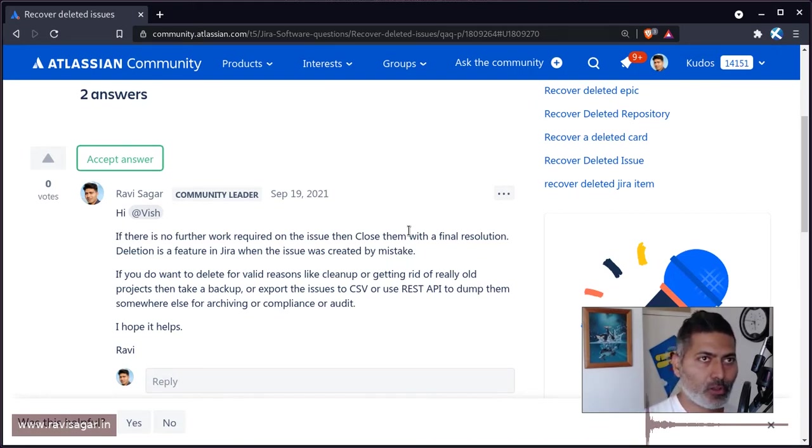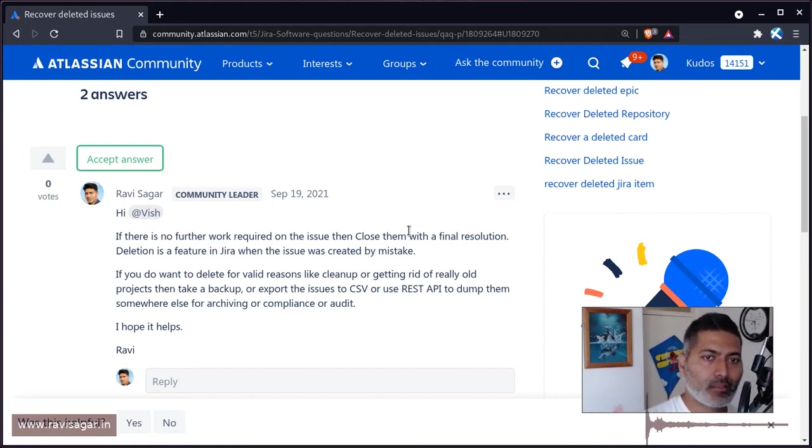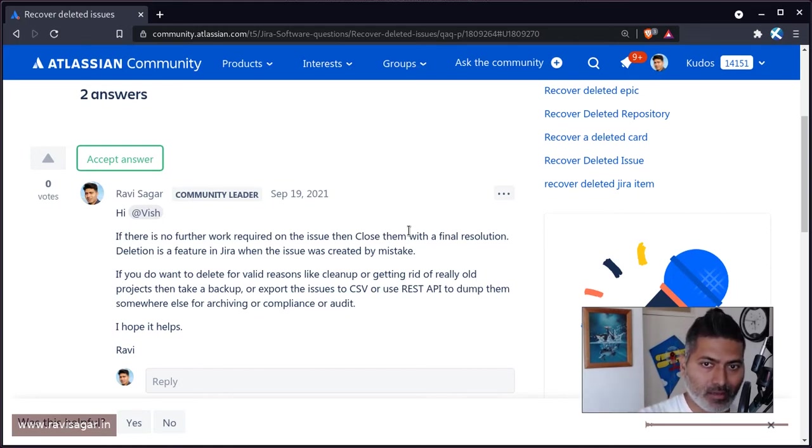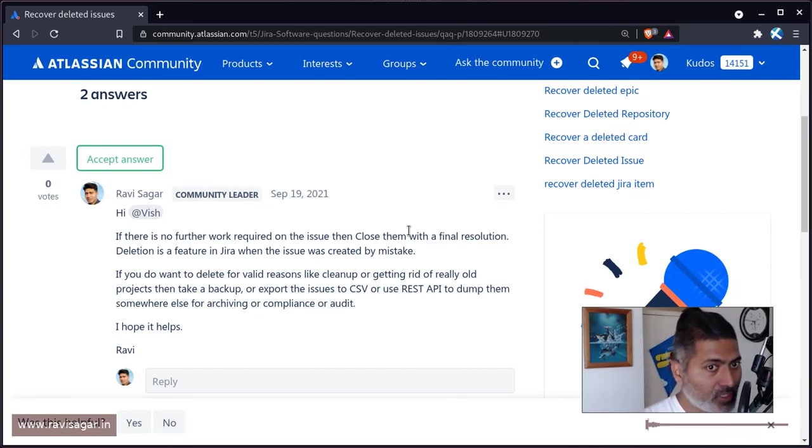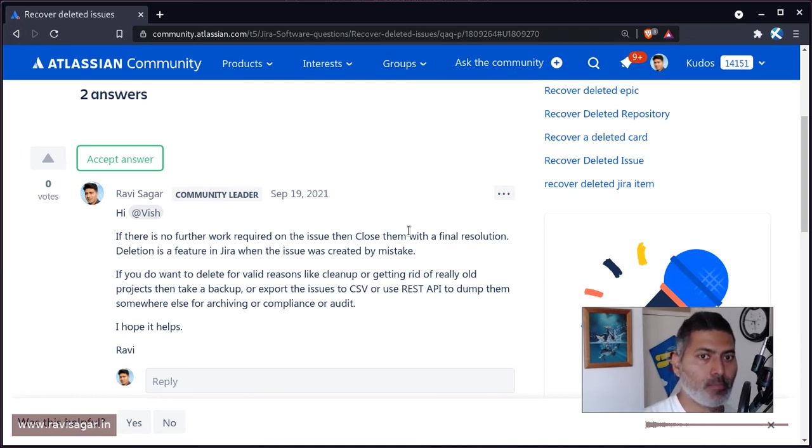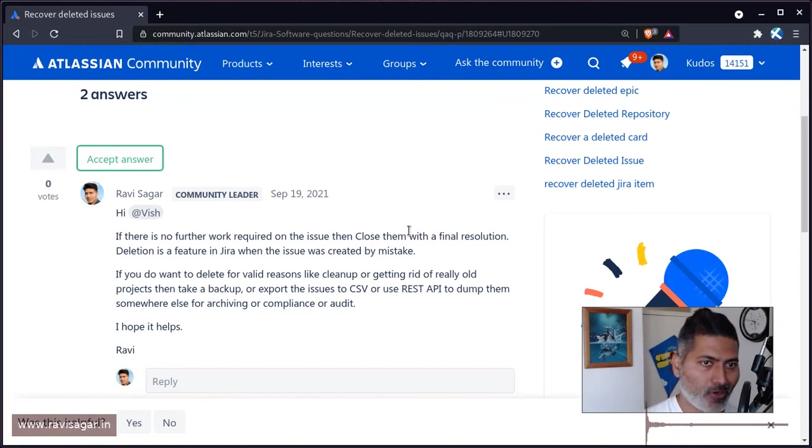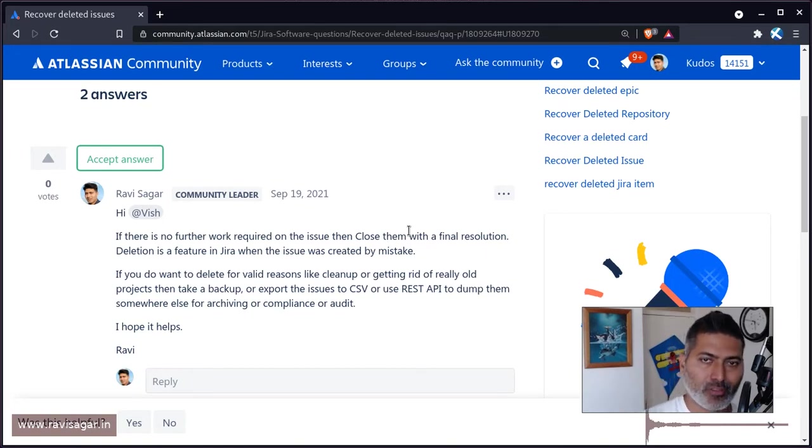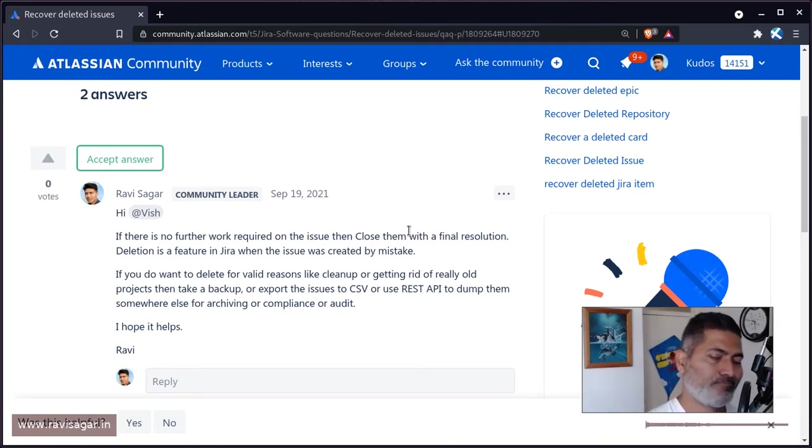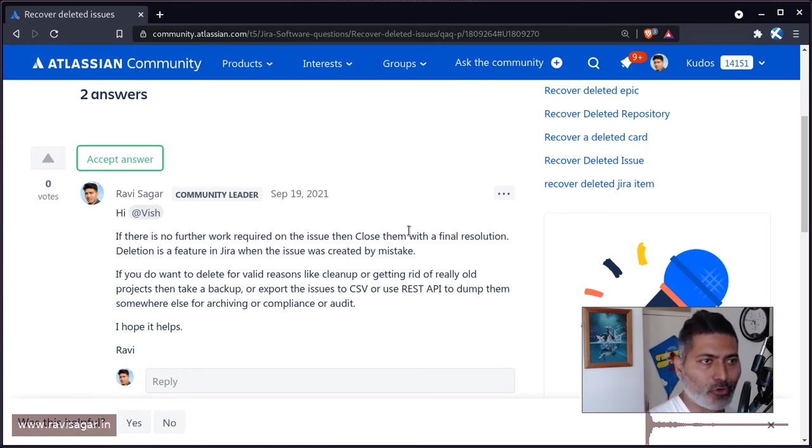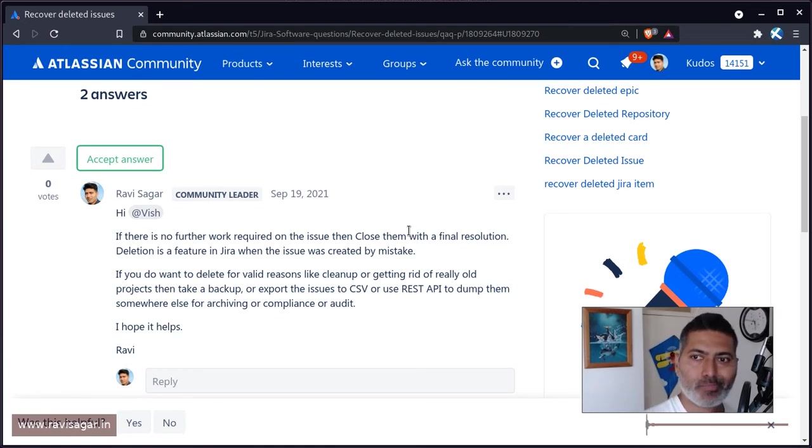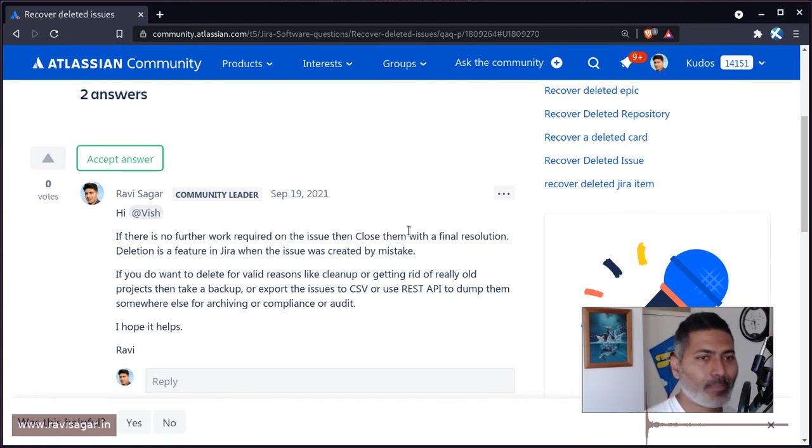The resolution field indicates what happened when the issue was closed. Was it fixed, done, not done, a duplicate, or created by mistake? There could be any final resolution.